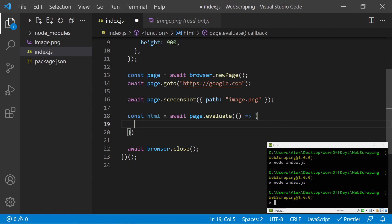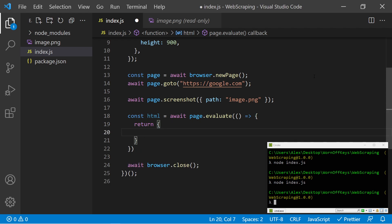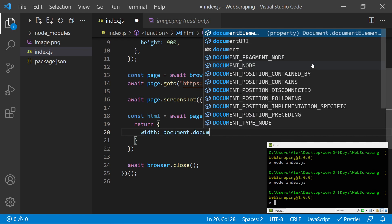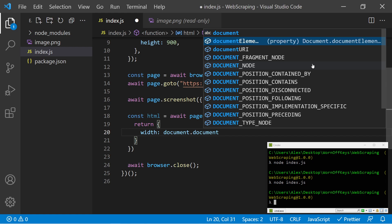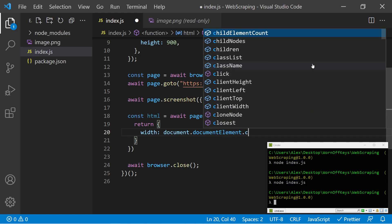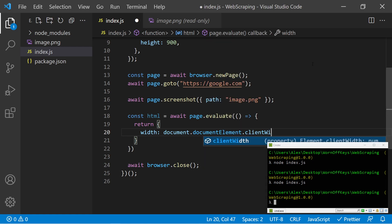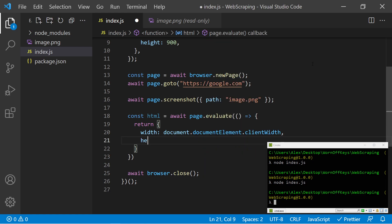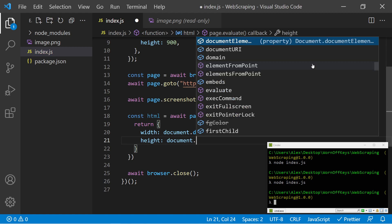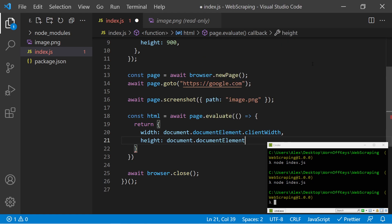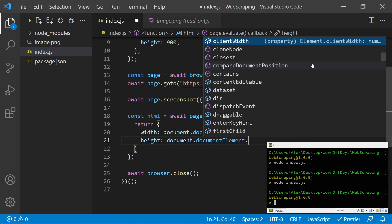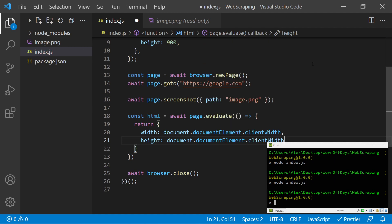Now within here, we have access to the document object. We also can return things back into our HTML constant. So I can return an object. Let's say width is going to be document.documentElement.clientWidth. And then we also have height, which is document.documentElement.clientHeight.